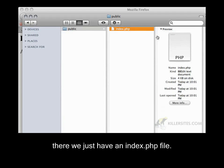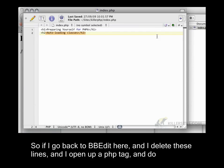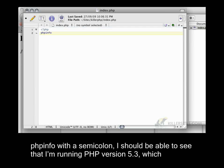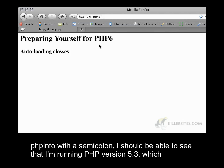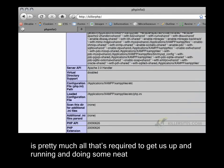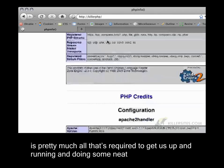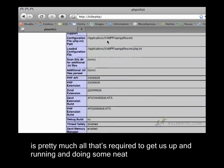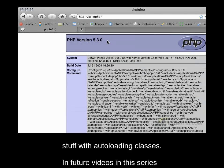So if I go back to bbedit here and I delete these lines and I open up a PHP tag and do phpinfo with a semicolon, I should be able to see that I'm running PHP version 5.3. Which is pretty much all that's required to get us up and running and doing some neat stuff with auto-loading classes.